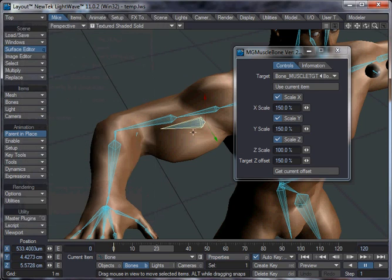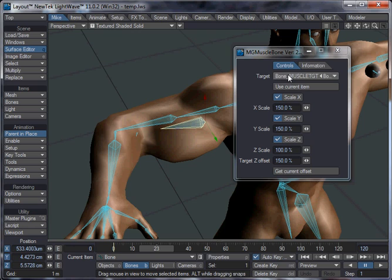So yeah, you can just apply that as a motion plugin to whichever bone you want, and then select a target bone from the drop-down, or you can select a bone current, and then click Use Current Item for the target.